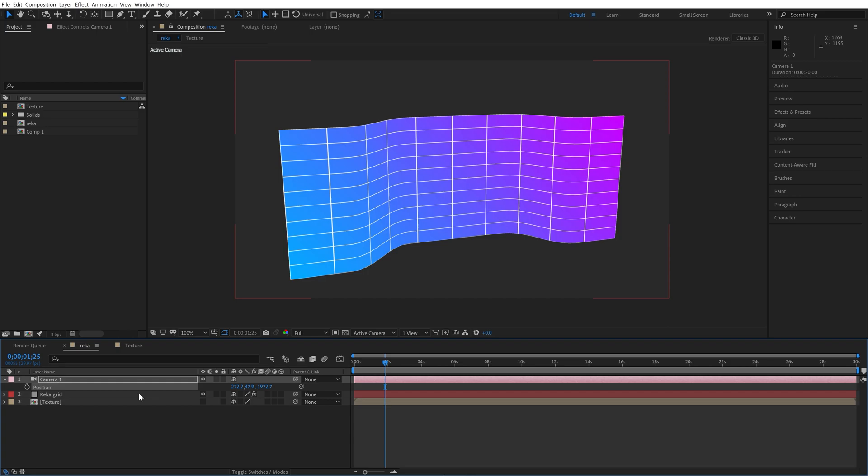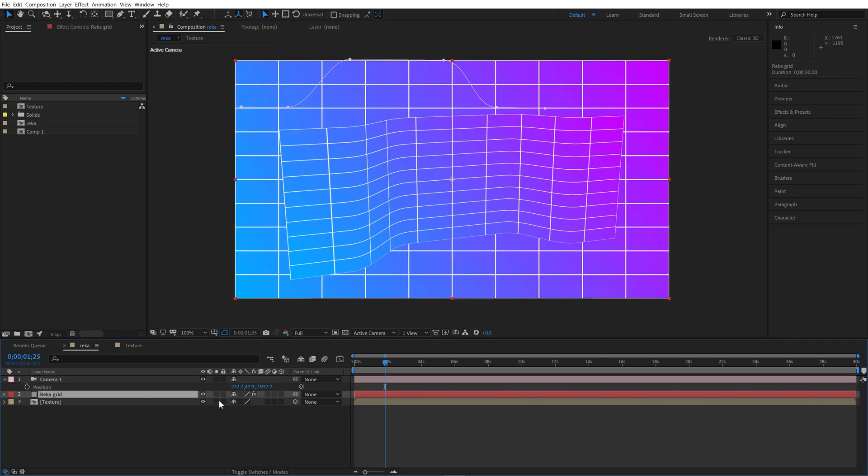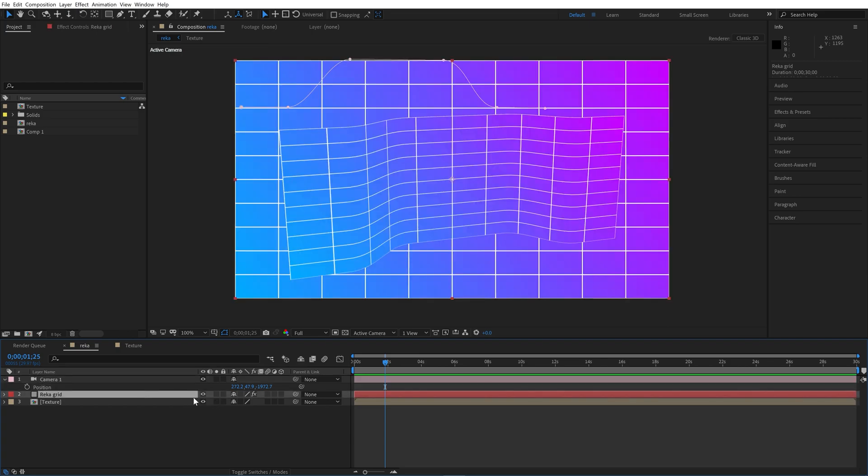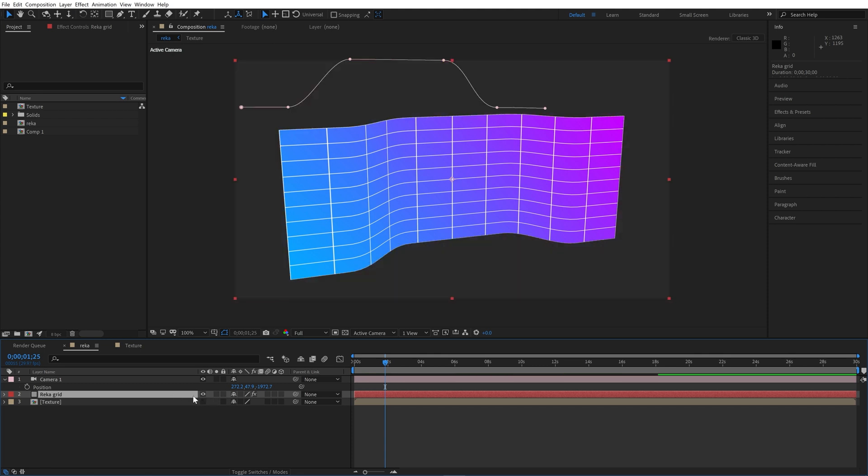Hi everyone, this is Dmitry from airealex.com. In this tutorial I will show you how to bend layers in 3D space inside After Effects using Recogrid plugin.